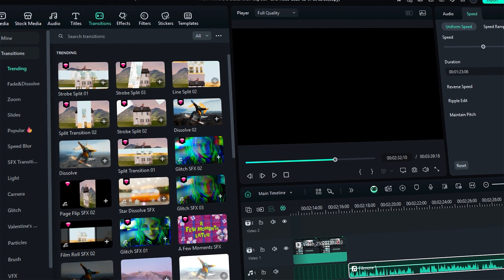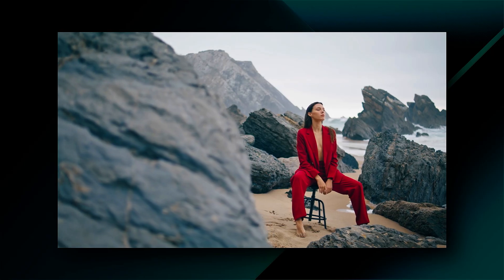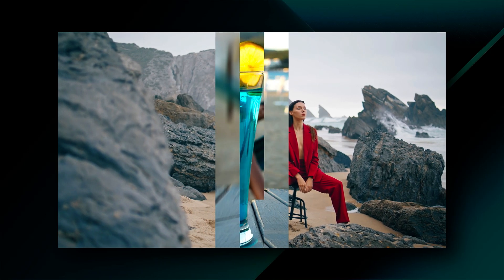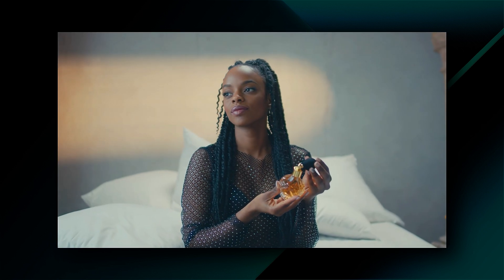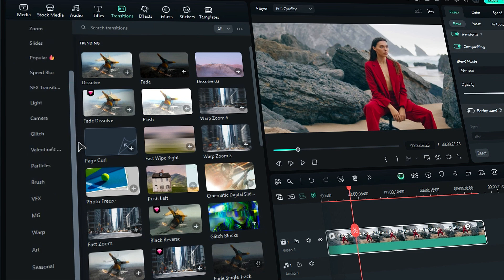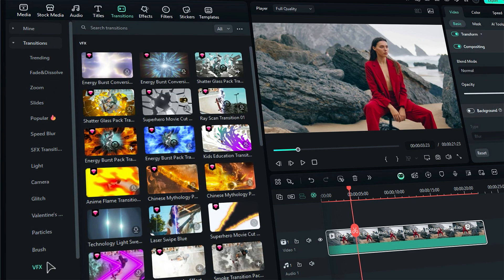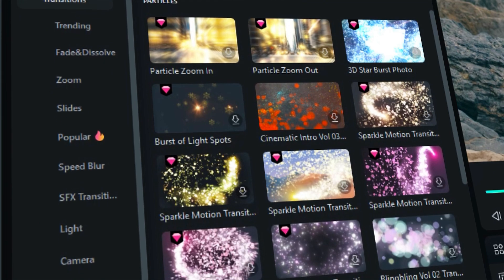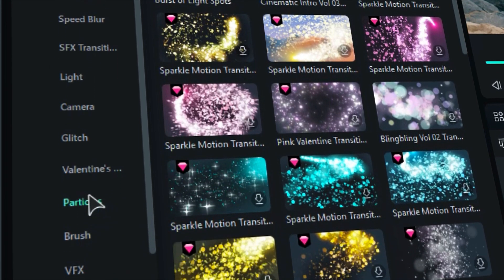One of the key differences between Filmora and CapCut is how they handle transitions. Transitions are like the magic that helps your video flow smoothly from one scene to the next, making it visually appealing. Filmora shines here, offering over 500 transitions. You'll find all sorts of styles like fade, dissolve, zoom, slide, VFX, and even fun options like glitch and particles. With 18 different subcategories, there's a transition for all types of videos you want to create.